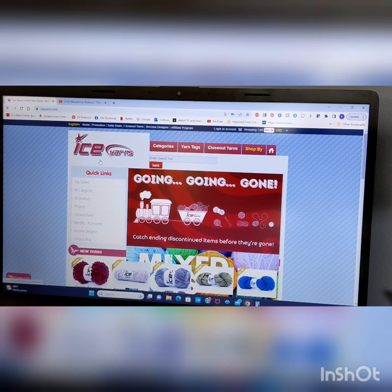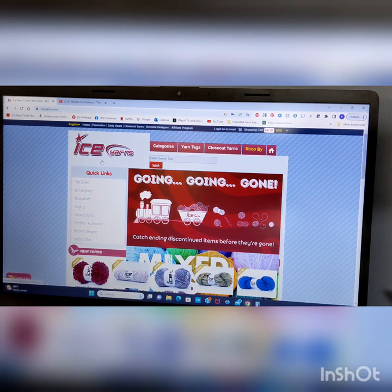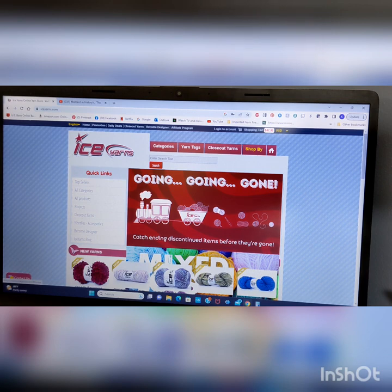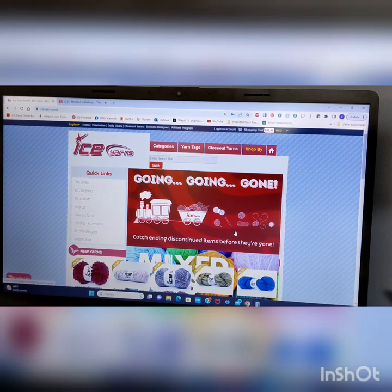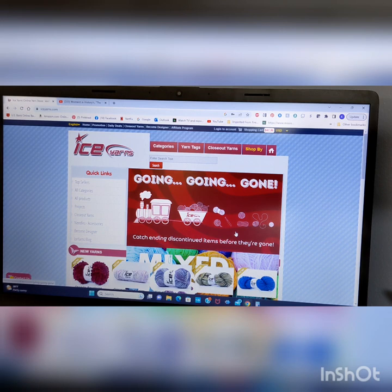The first thing you're going to do is Google ICE Yarns. And that will bring you right here, just like this. And this is the page. Well, this isn't going to be the exact page you'll see because it depends on when you're going.